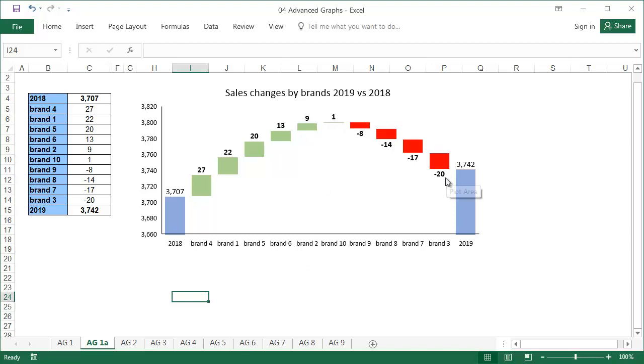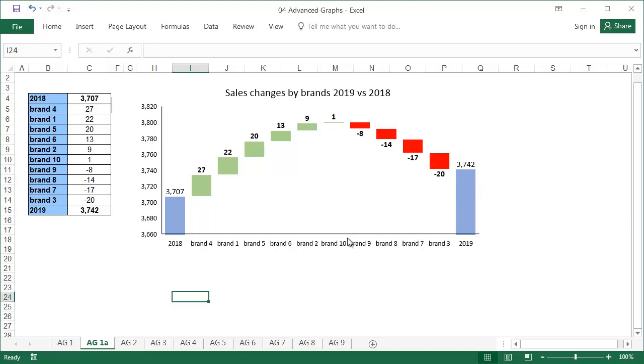We know where the results would be if we only have positive changes and how much it decreased due to this specific group of brands.